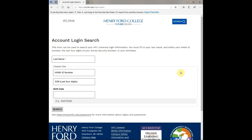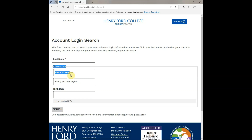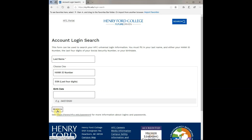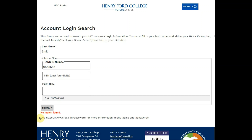To search for your username, type in your last name along with one of the following: your student ID number, the last four digits of your social security number, or your birthday. If using your birthday, make sure to follow the formatting example shown. Any one of these options should find your username.